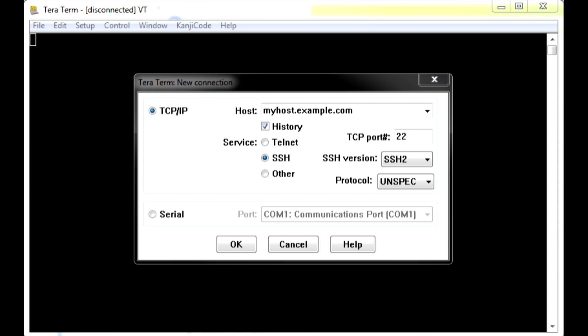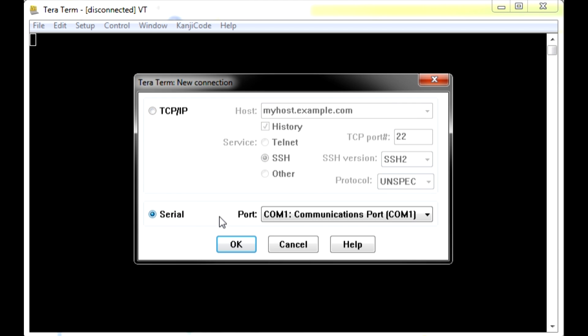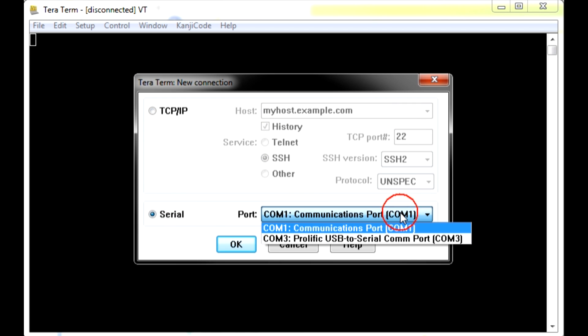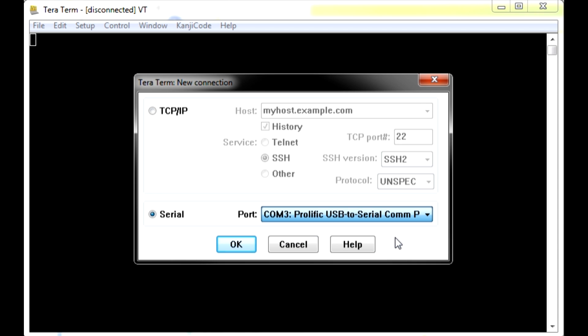First, you will start TerraTerm. Select Serial. Select the appropriate COM port connection that your computer will use from the drop-down menu. Click OK.